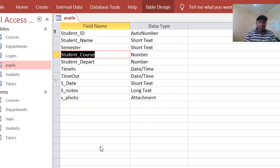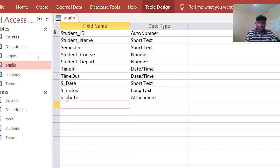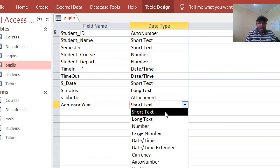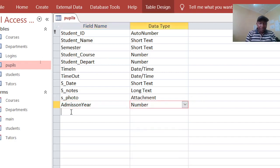We have this table of our pupils, but it is missing the year. For example, we want to have the admission year — that is, admission year — as a number field. And also, we want to have the exit year.